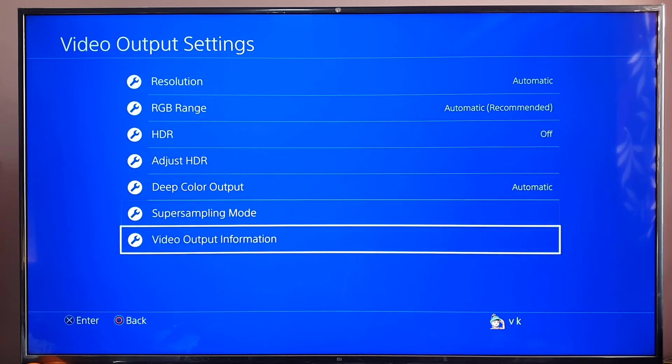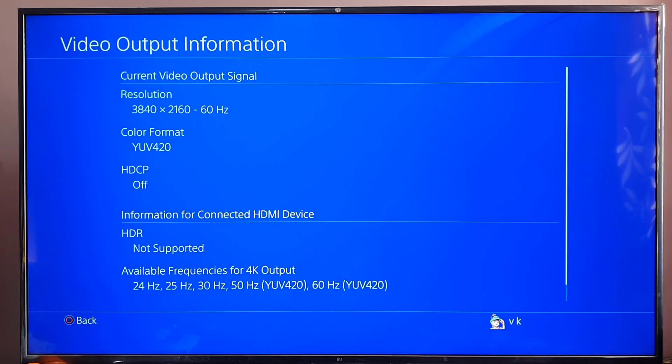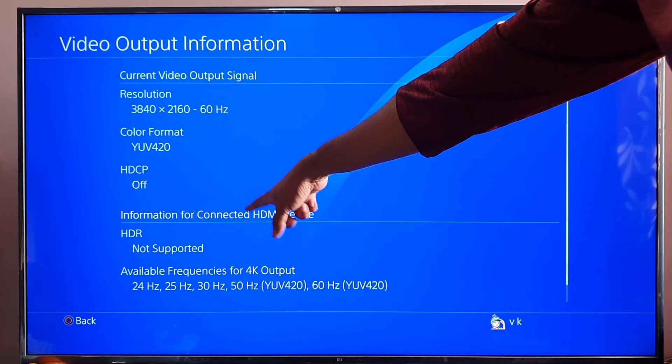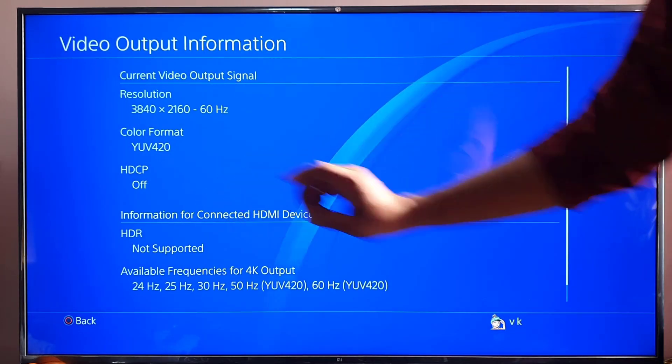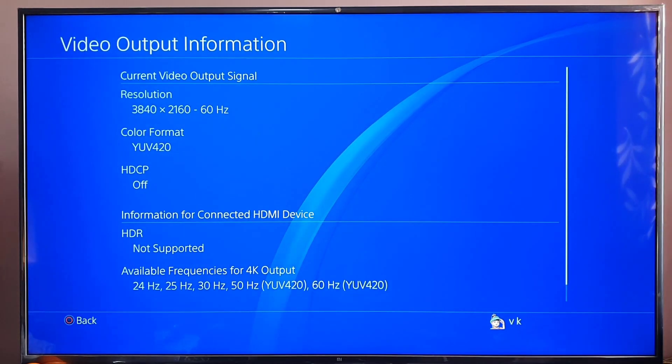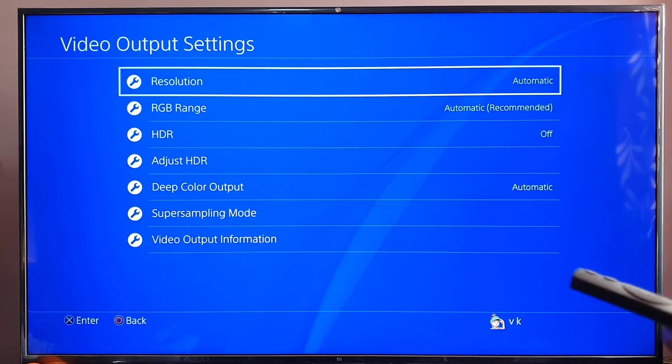Going back, come to Video Output Information. The console is confirming HDR not supported. So I'm going to fix that.